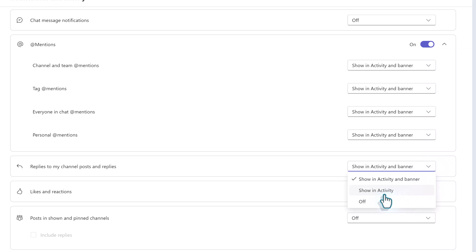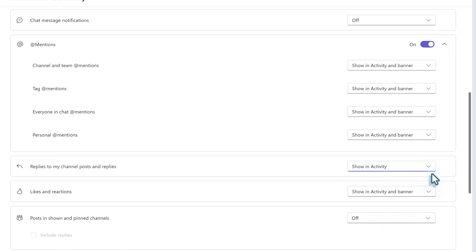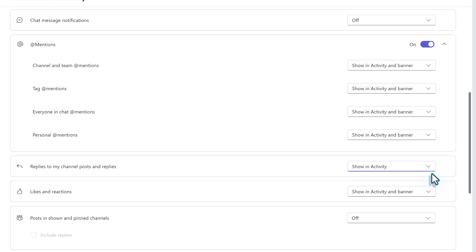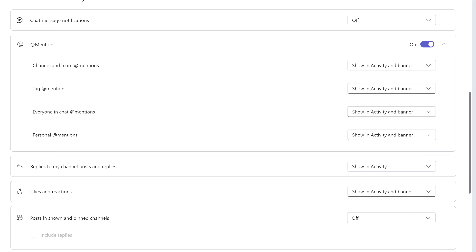Another notification that is commonly modified is replies to my channel posts and replies. This one is set to Show in Activity and Banner, so that means you will get the pop-up notification we discussed a moment ago, as well as a message in the activity bell on the upper left-hand side of the screen. To modify these notifications, go back to the box and click the dropdown next to Show in Activity and Banner.